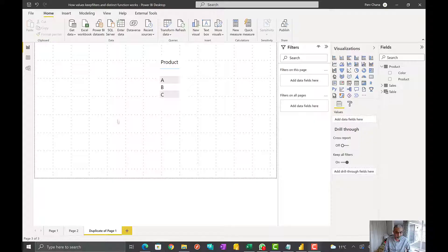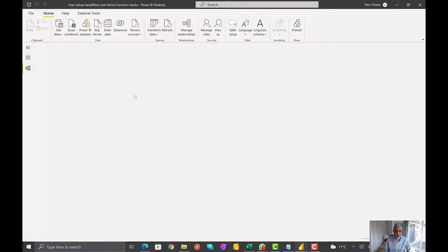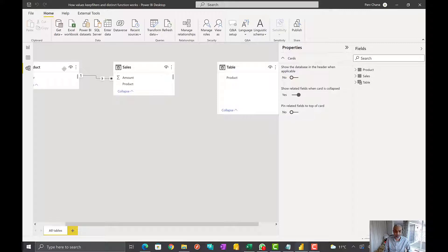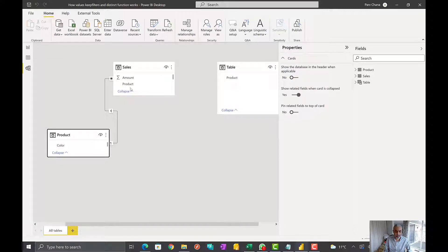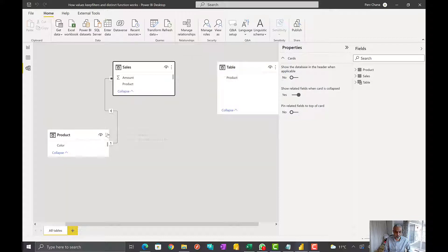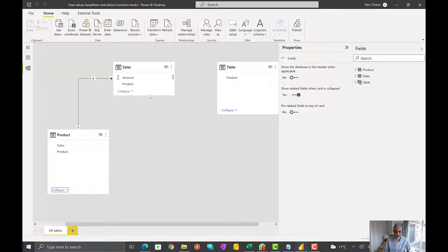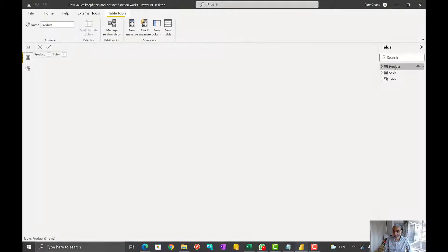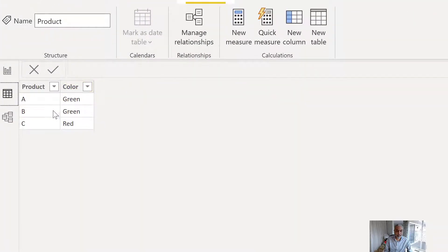So let's look at the Power BI file. I created a sample file to simplify and explain the working of these functions. There's a table called Product and it has two columns. In the Product table, I have three products — A, B, C — and a color column. A and B have a green color and C has a red color.